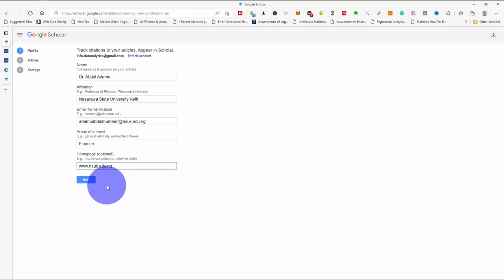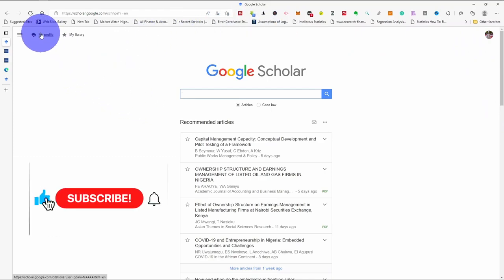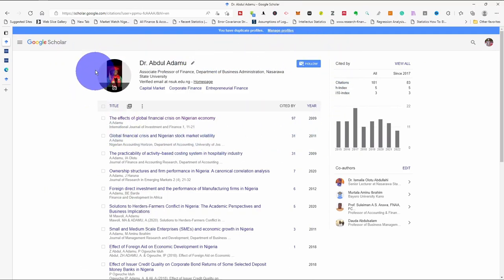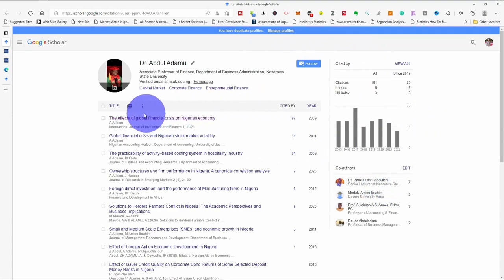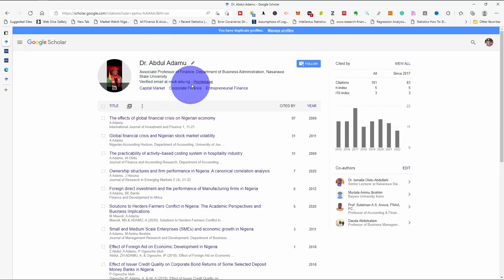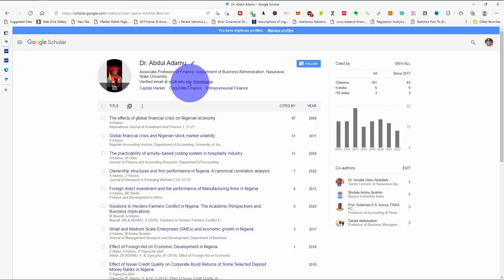Then you fill in your area of interest and the homepage for your school. After that you click next. It will take you to the profile page. Once you click on your profile you will see if you have papers online already, they will show here. Before you can add papers, it will ask you to verify your email — it will send a verification link to your institutional email account, so you follow the link and verify.